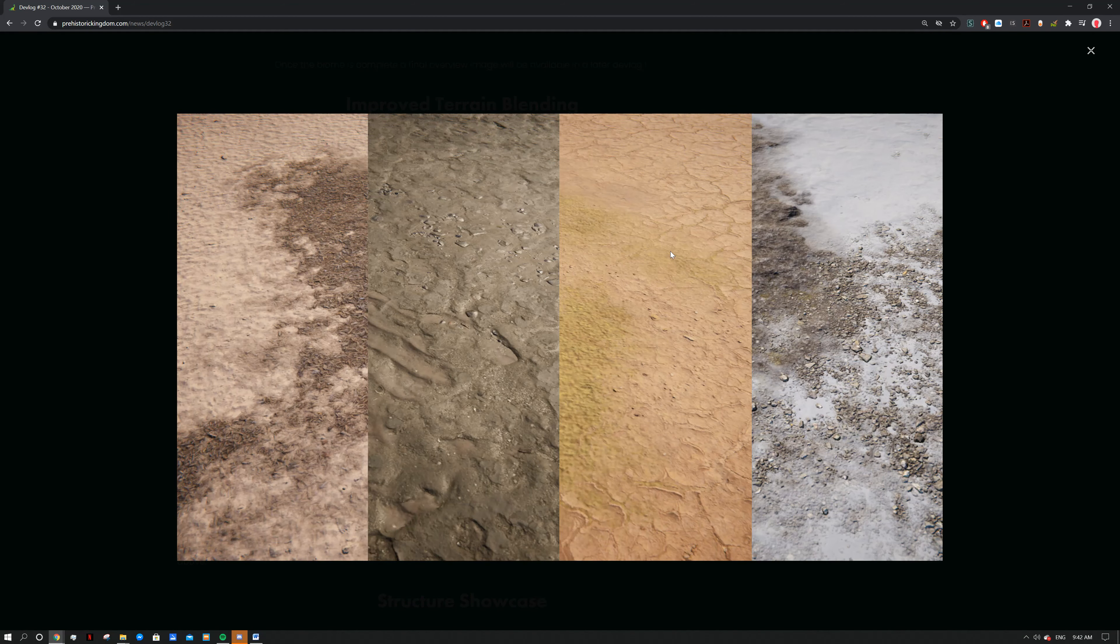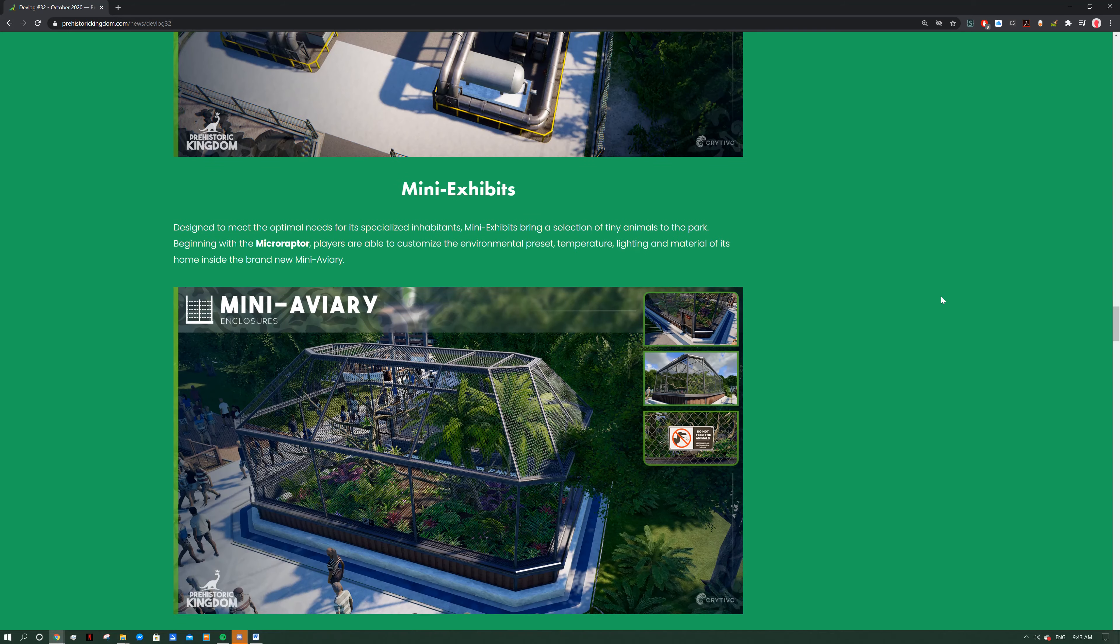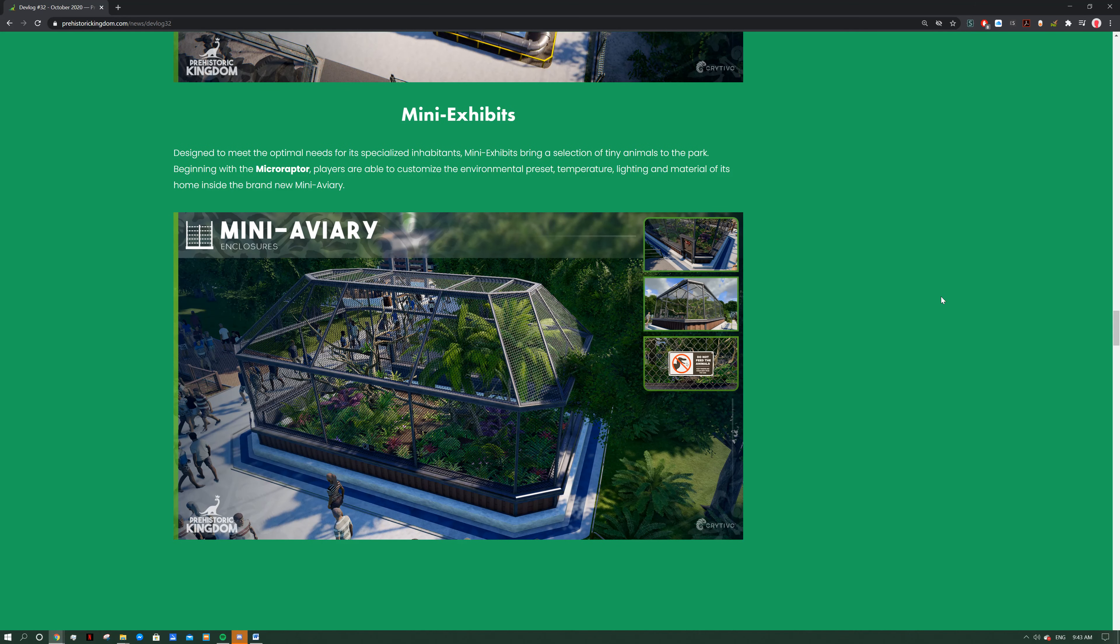Now we've got a structure showcase. Get to know the buildings of Prehistoric Kingdom with structure showcases, traditionally featuring one building per month. These spotlights will give a quick look at new architecture from multiple angles, similar to the species highlights and spotlights. This will be more about the buildings. First up we've got the industrial power station. This key utility provides power to the park by contributing to the local grid, allowing guest facilities, infrastructure and electrified fences to keep the lights on. That is cool, I really like the shape of that, quite realistic. You can hide it out in a little corner somewhere, make sure your park has power and make sure your dinosaurs don't go running about.